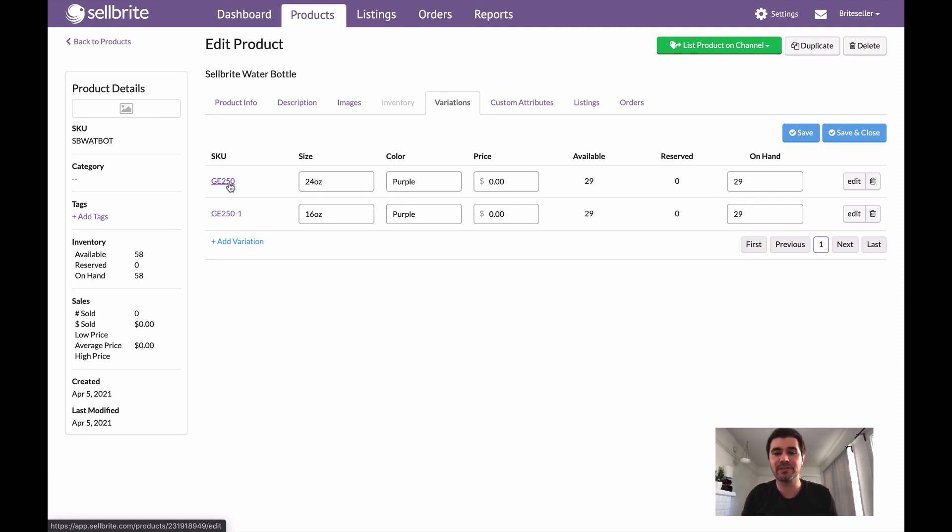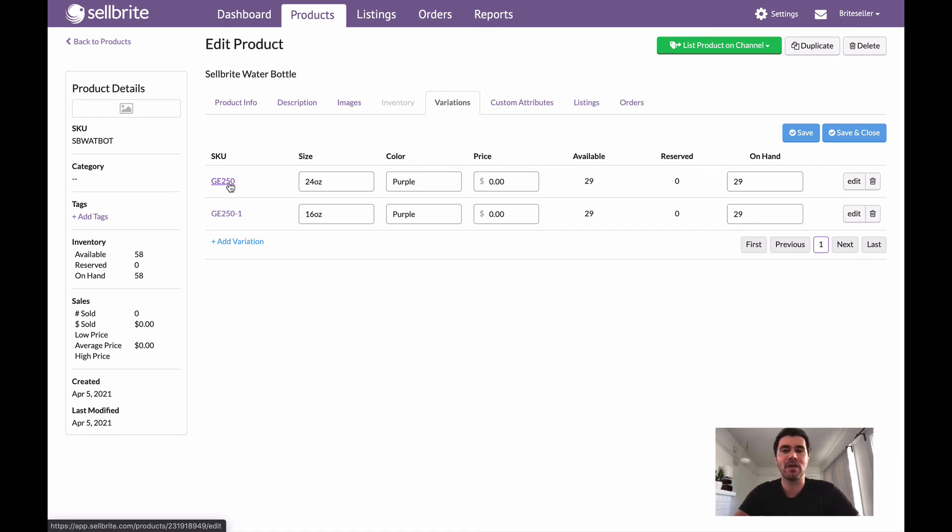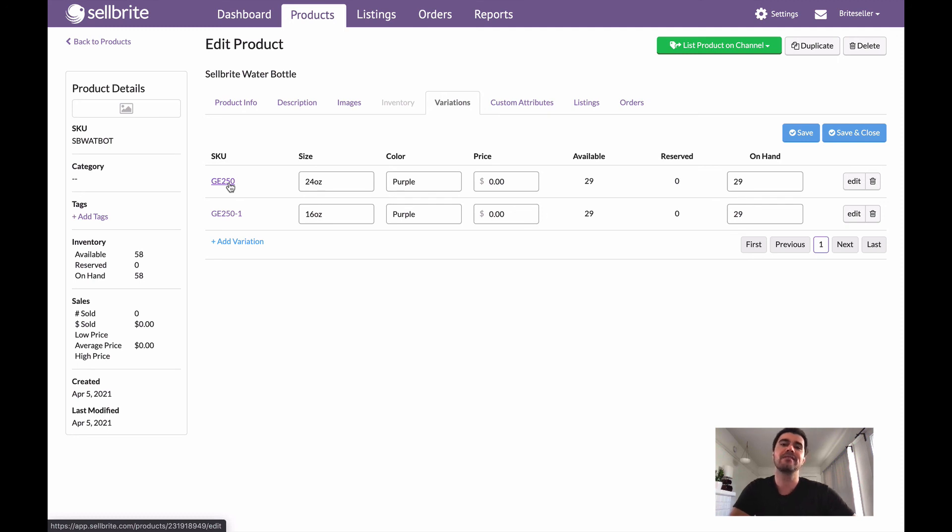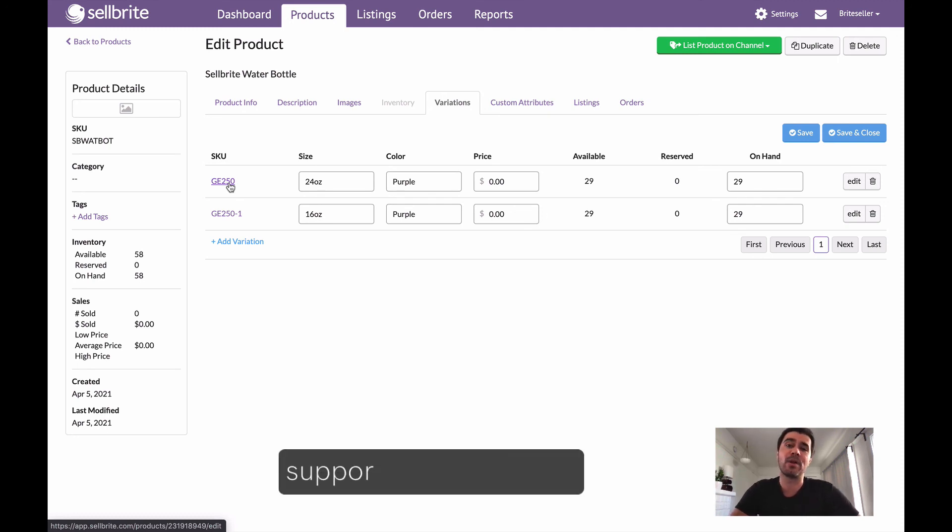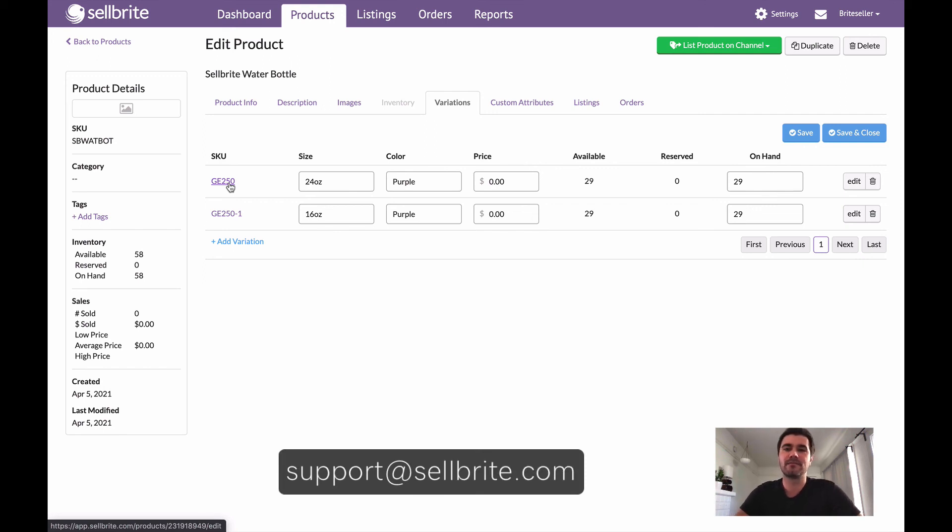So that's all there is to it. That's how you take a product and turn it into a variation product. I hope this was helpful. If you guys have any questions, don't feel like you've got to be shy—you can reach out to support at sellbrite.com and we'll be happy to help you out. Thanks for watching.